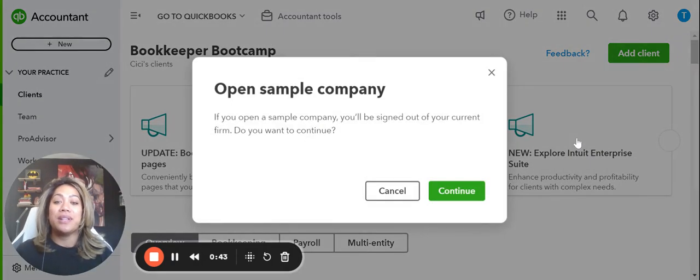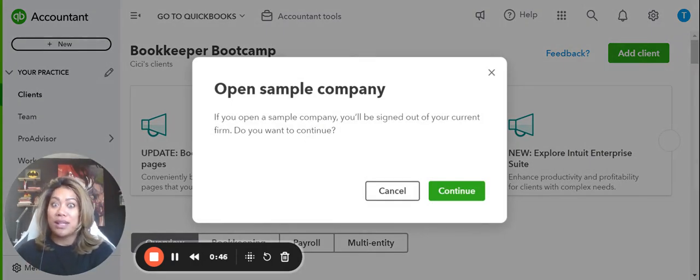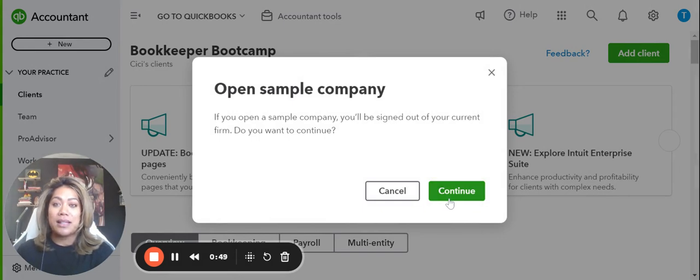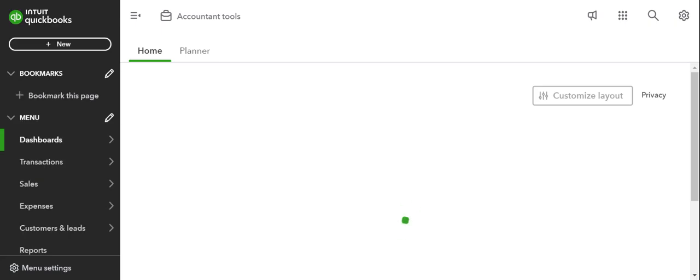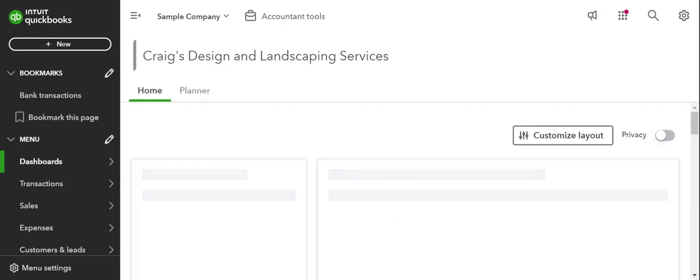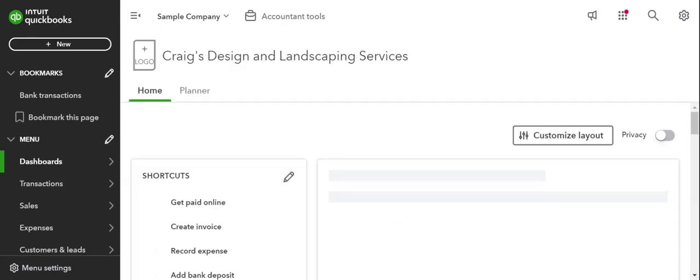We are going to be using the sample company for a lot of our drills — for almost every single one of them. This is something you guys can use for free yourselves while you're trying things out, getting your hands dirty, and exploring QuickBooks yourself through the accountant profile portion of QuickBooks Online.